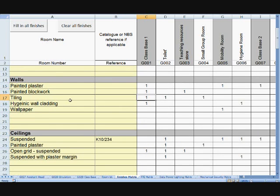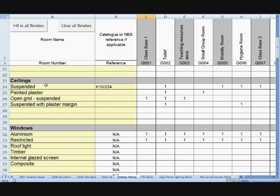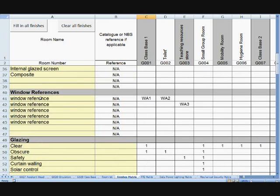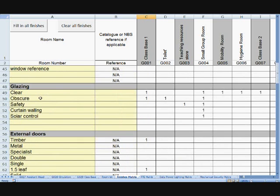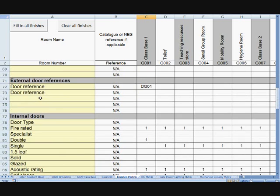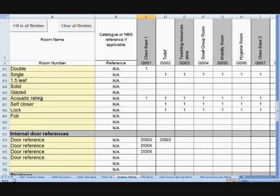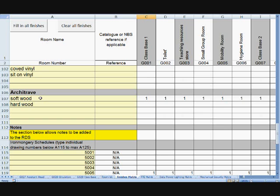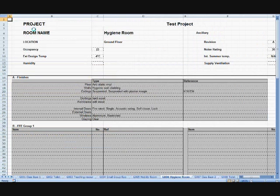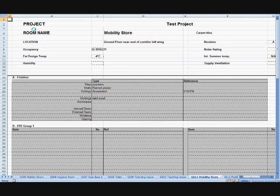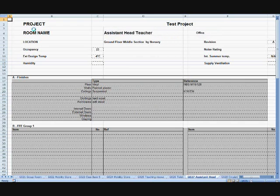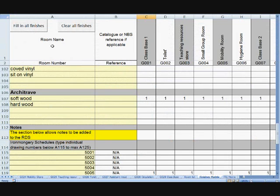The same can be applied to walls, ceilings, windows, window references, etc. And instead of typing over and over again, we simply just use the number one, or any item, to indicate that's what we want to go into that room. There it is, filled in automatically.